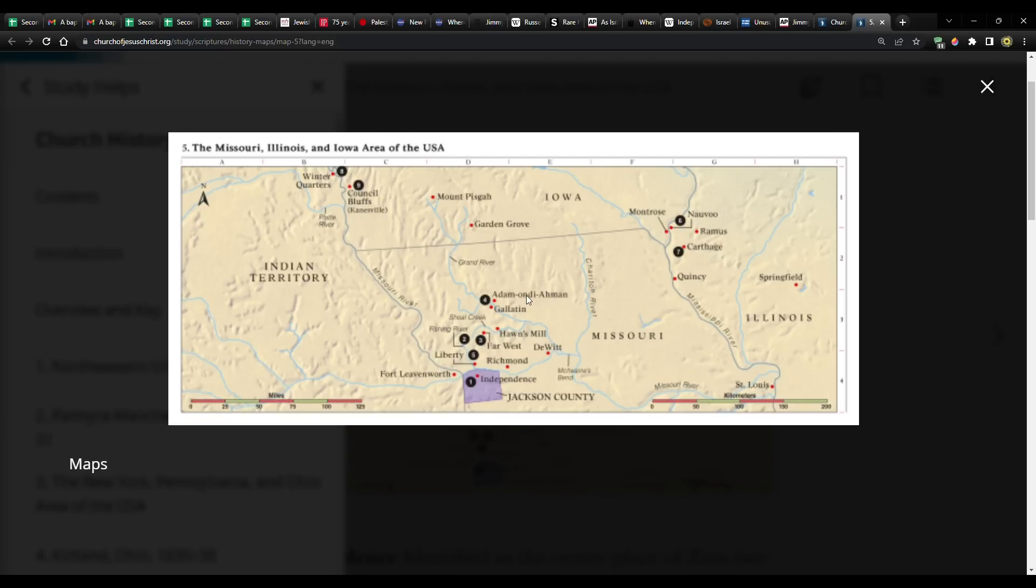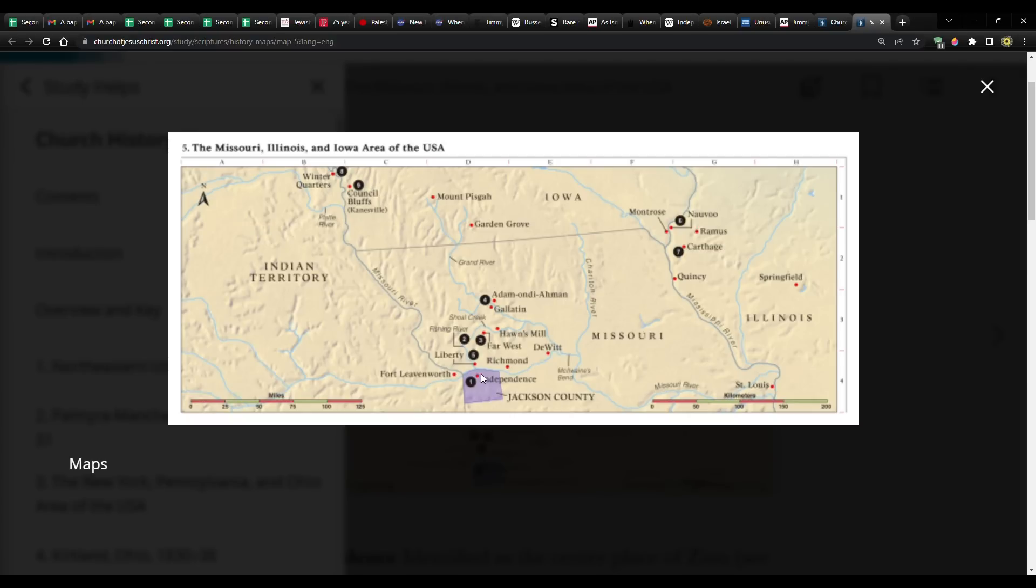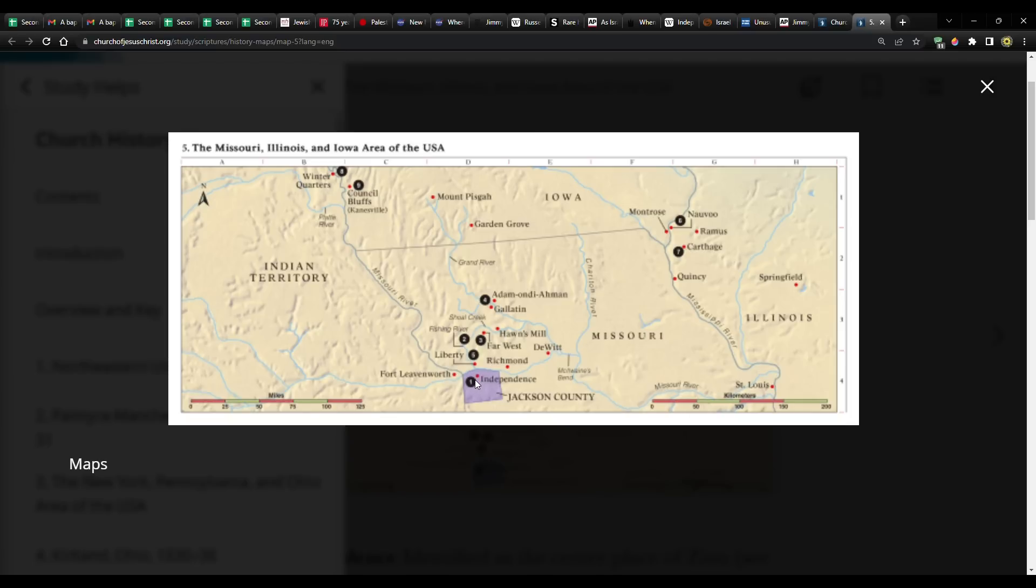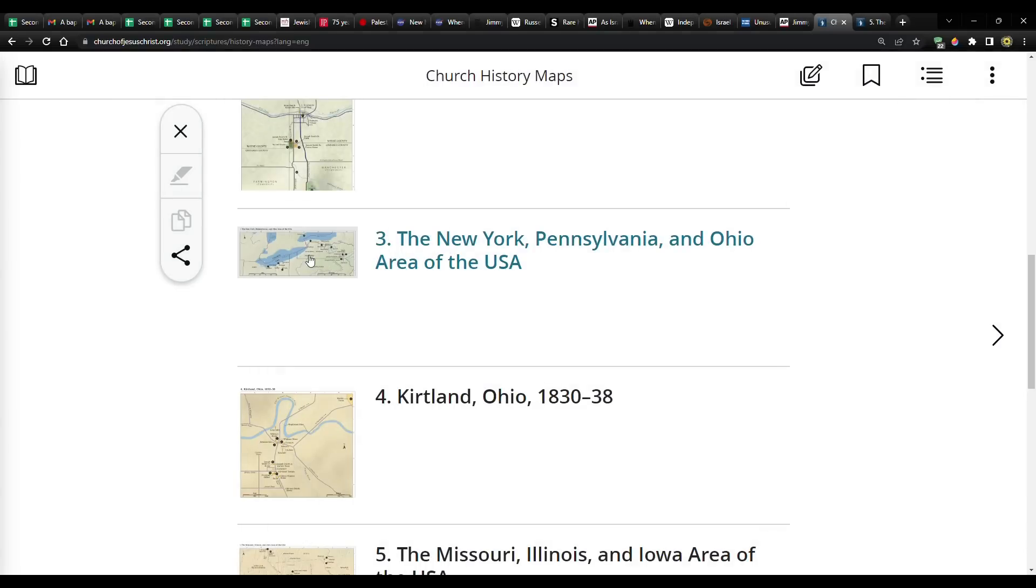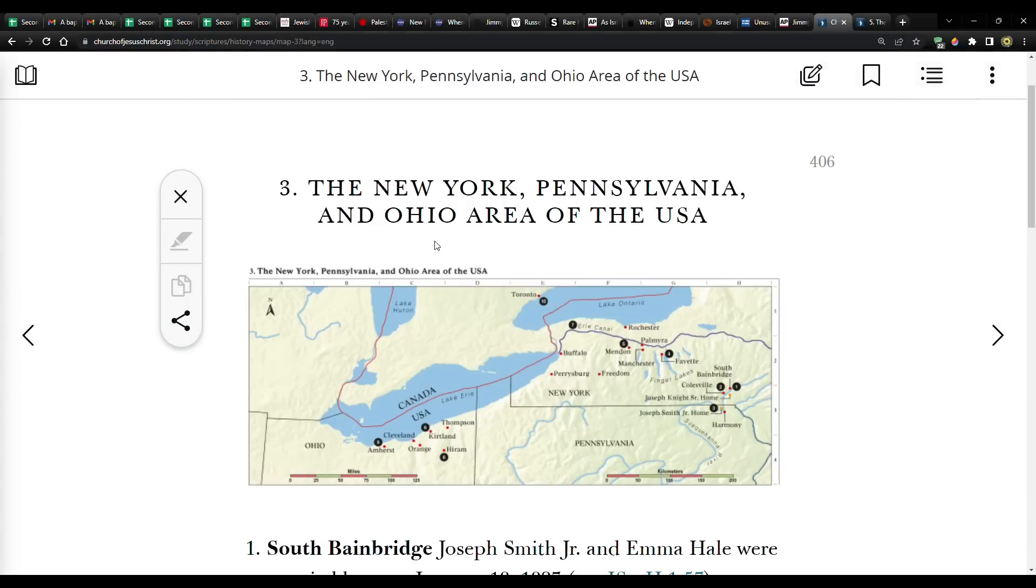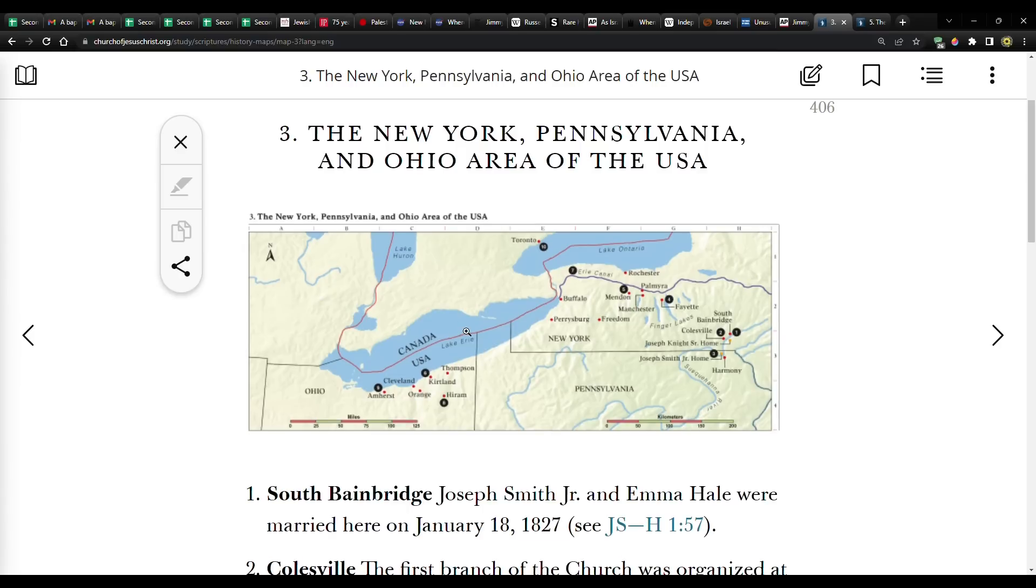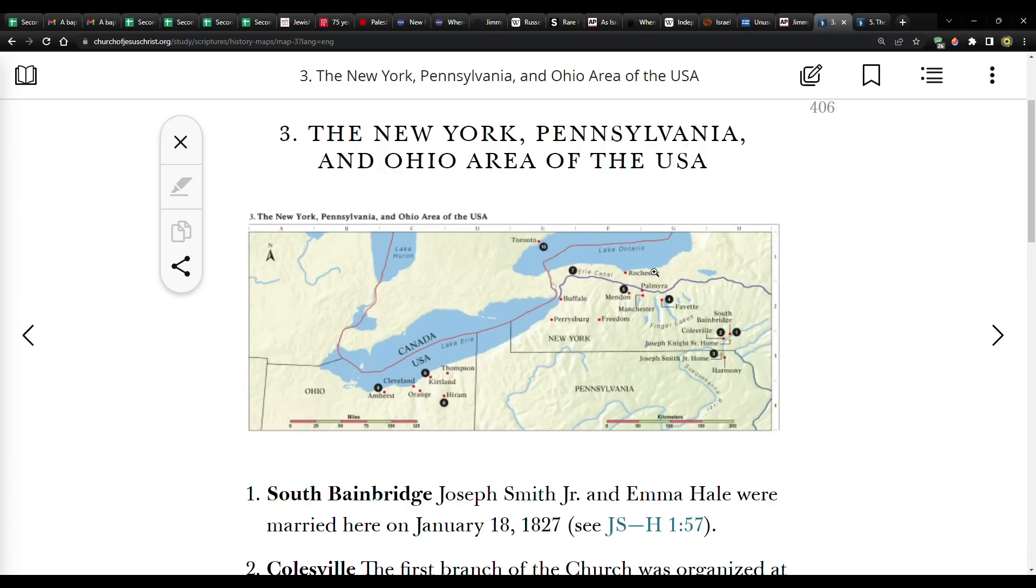If you go to your scriptures, go to Study Helps, go to Church History Maps. Let's take a look at this one, Missouri. The eclipse covered all these red dots right here. It covered all these ones here that are in Missouri. And then this one in Kansas, Fort Leavenworth. Significantly, we know that Independence, Missouri is the center place for the future New Jerusalem.